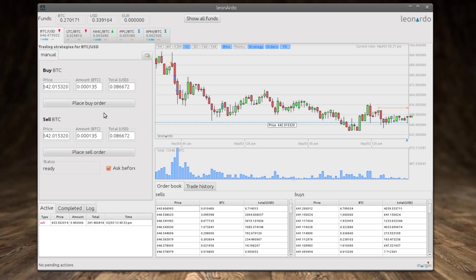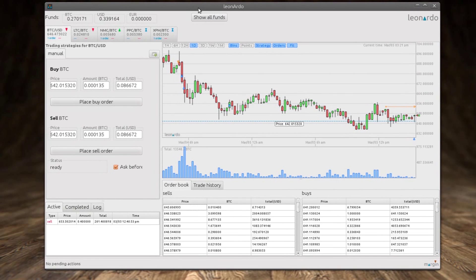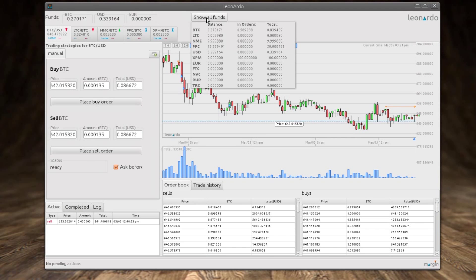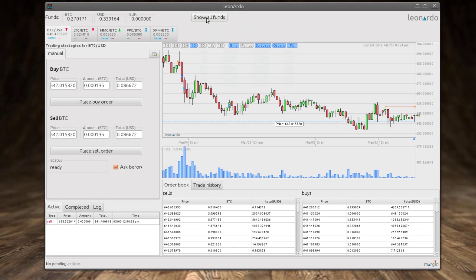And here we can see completed orders. There's also a log file detailing whatever has happened in the program and we see we have one active order here. It's also possible to click on show all funds where we get a breakdown of the funds that are either in orders or available to us.